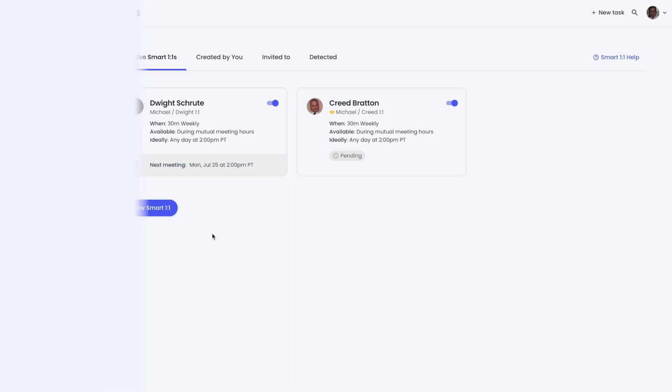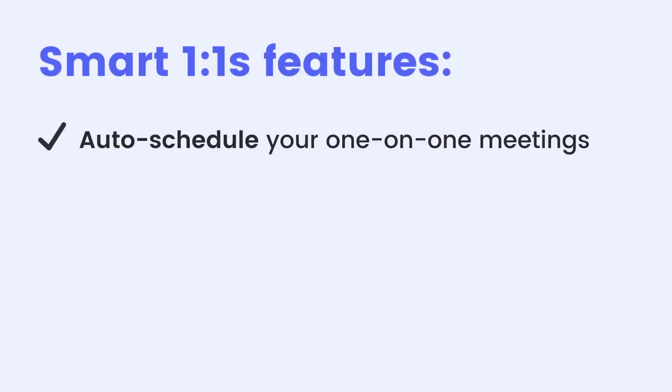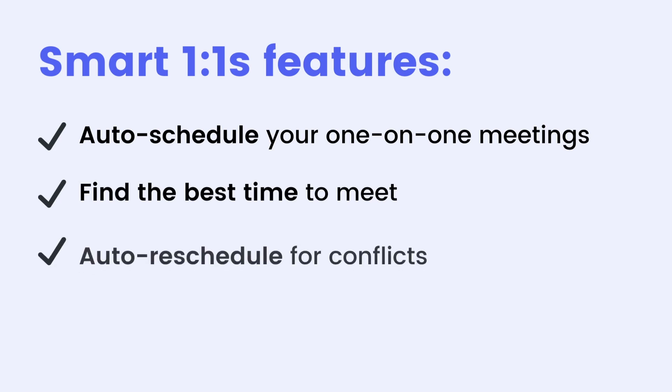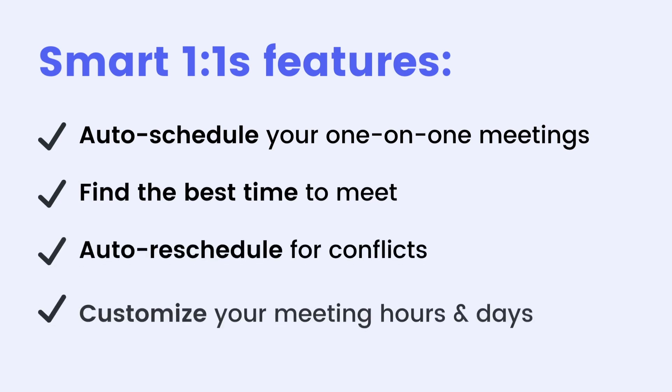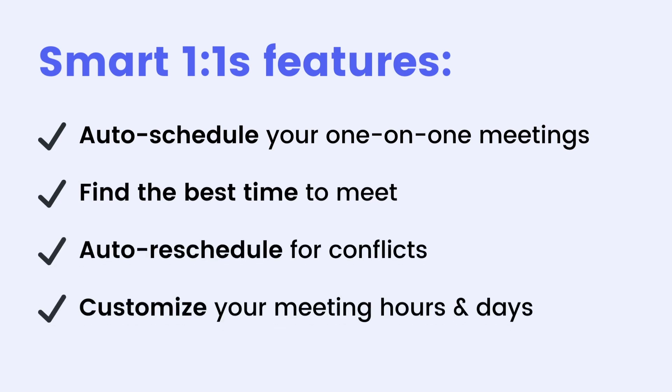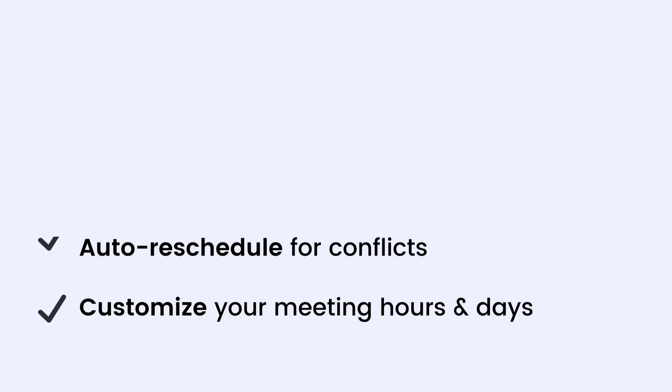Reclaim is now equipped to get your smart one-on-one scheduled with both users and non-users so we can better plan and optimize your workweek. If you have any questions, drop them in the comments below or hit us up anytime in the Reclaim Slack community or at support@reclaim.ai.